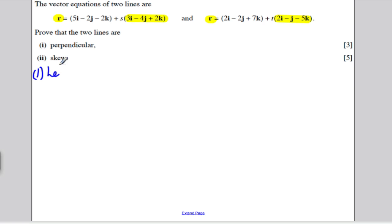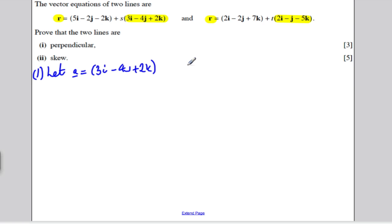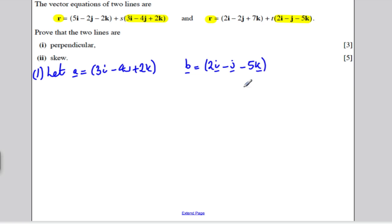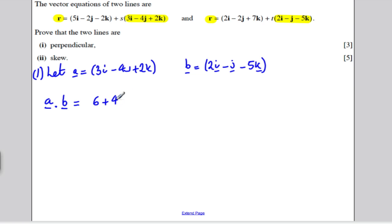For part one, I'm going to define vector a to be equal to 3i minus 4j plus 2k, and I'm going to let vector B be defined as 2i minus j minus 5k. If they're perpendicular, then a dot B will be zero. So: 3 times 2 is 6, minus 4 times minus 1 is plus 4, and 2 times minus 5 is minus 10. So 6 plus 4 minus 10 equals 0.